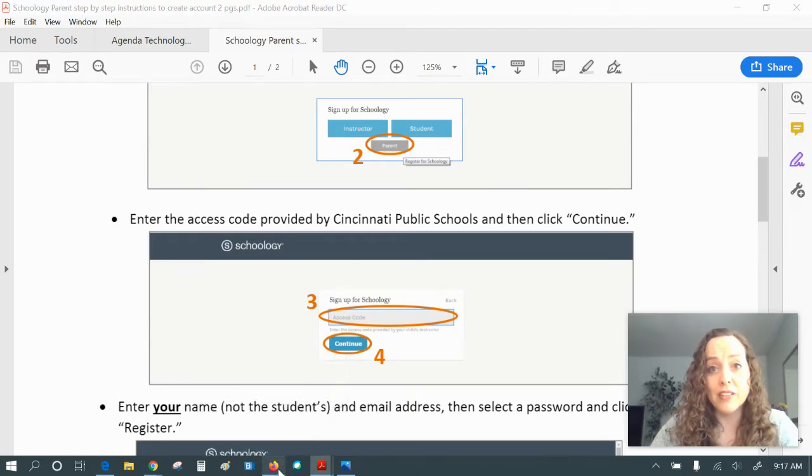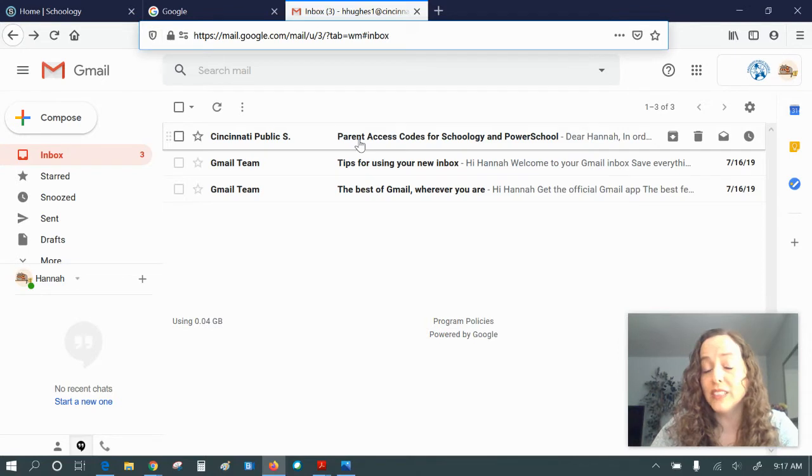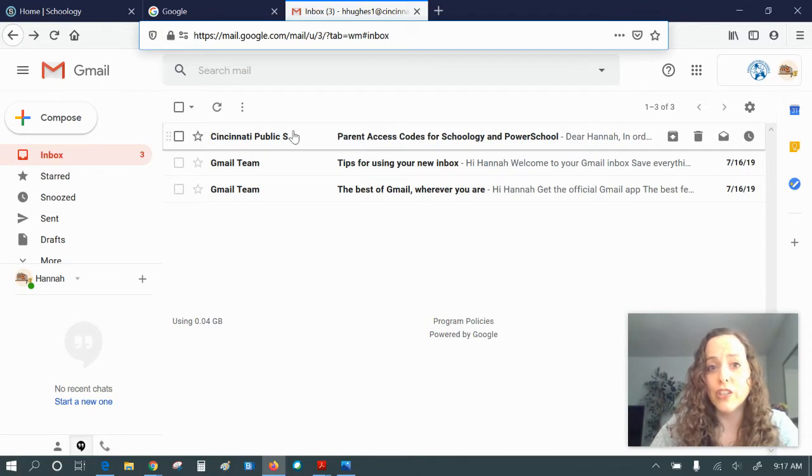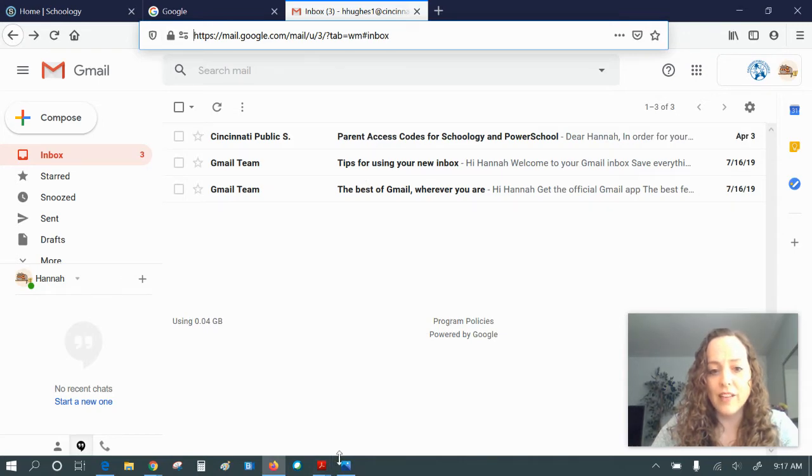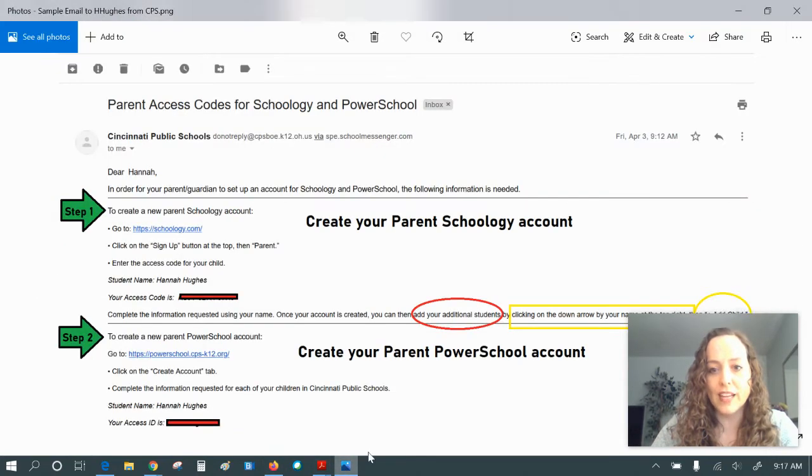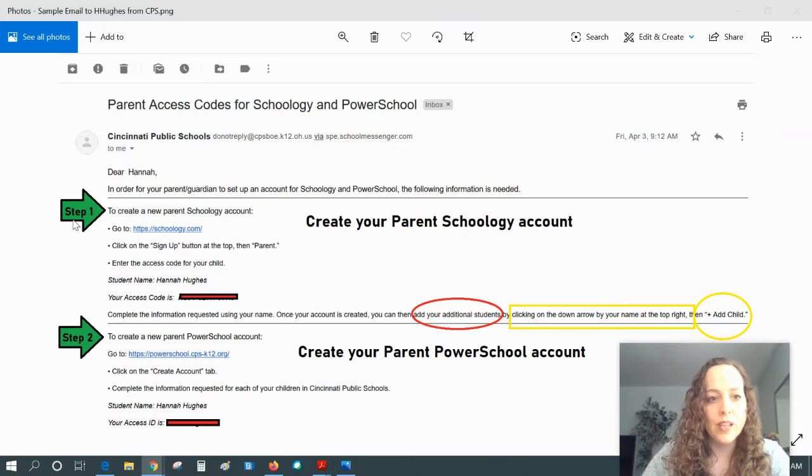The district emailed out to students their access codes from a Cincinnati Public Schools email address. So in your child's email, you would open that Cincinnati Public Schools email. I've got a sample of what that looks like here, but some notes on it as well.